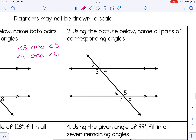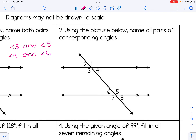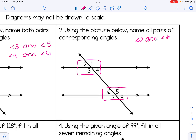Number 2: using the picture below, name all pairs of corresponding angles — these are our matching angles. You have a set of four angles up top and a set of four below; find which angles are in matching locations. Angle 2 and angle 6 are both in the top left. Angle 1 and angle 5 are both in the top right. Angle 3 and angle 7 are both bottom left. And angle 4 and angle 8 are both in the bottom right.